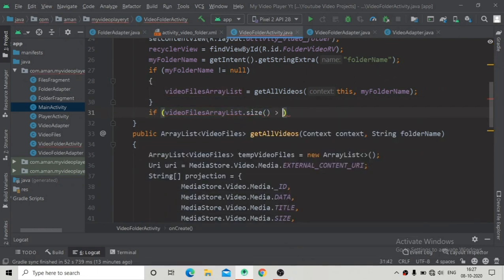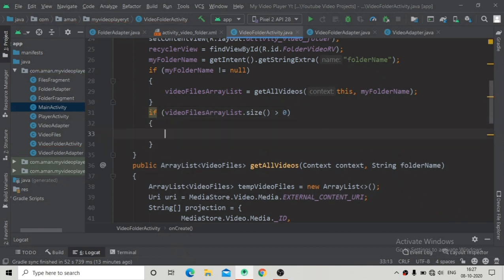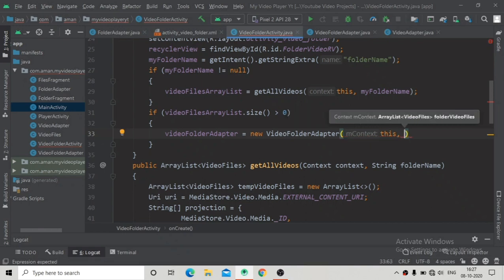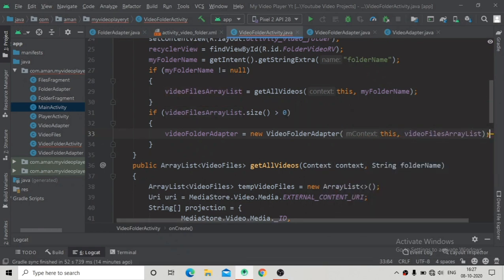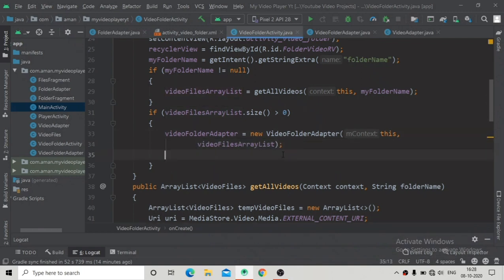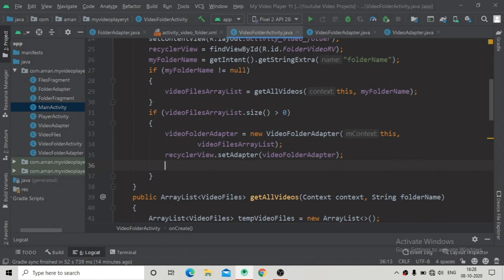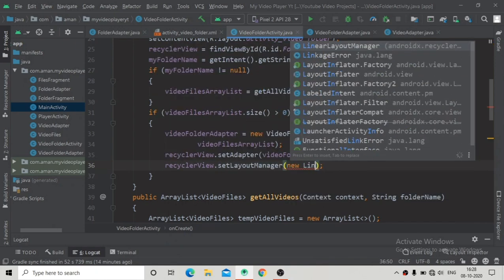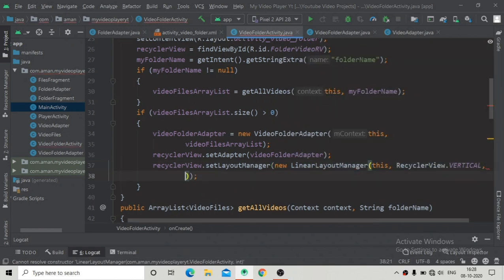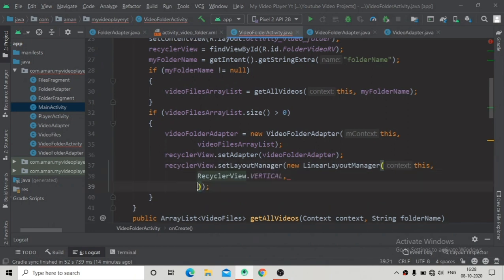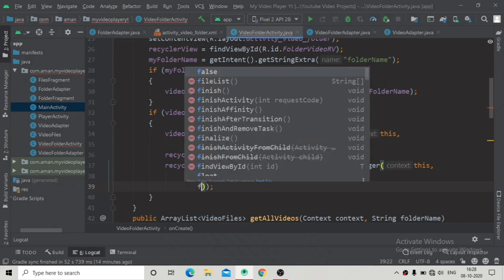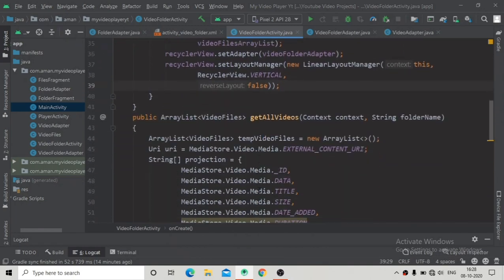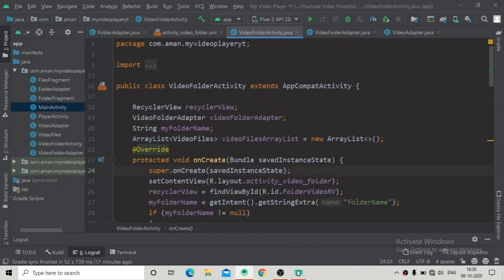After this condition, check again if videoFilesReleased.size() is greater than zero. Then initialize the VideoFolderAdapter using its constructor, passing the context and videoFilesReleased. Set this adapter on the RecyclerView, then set a LinearLayoutManager with context, orientation, and reverseLayout set to false. That's it — we have done this part. Let's run the app.